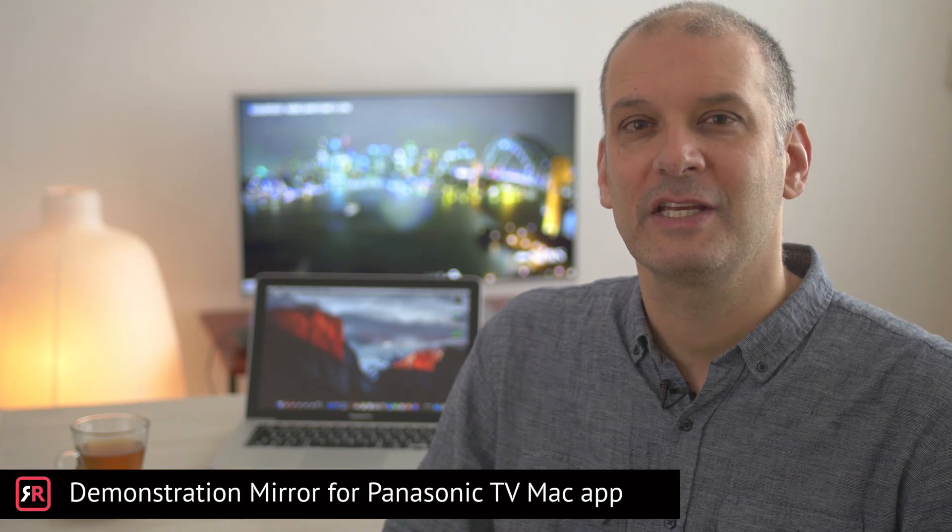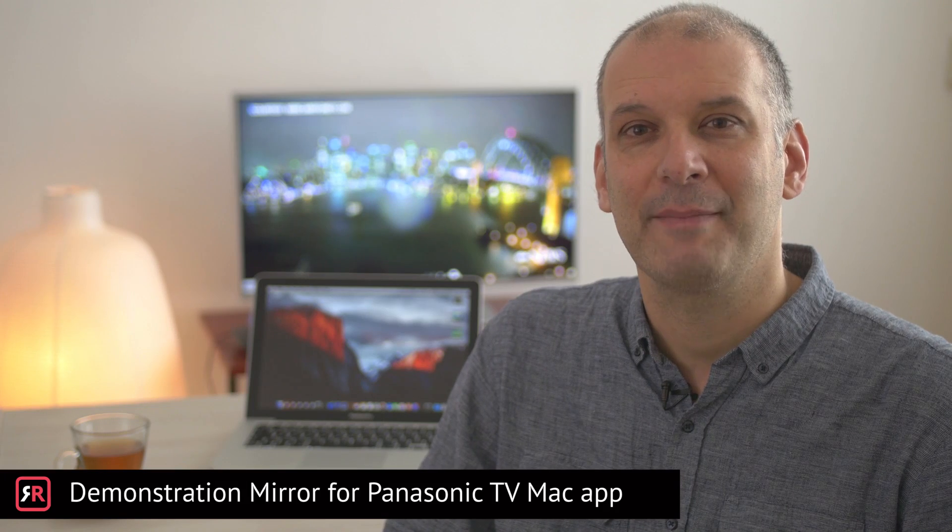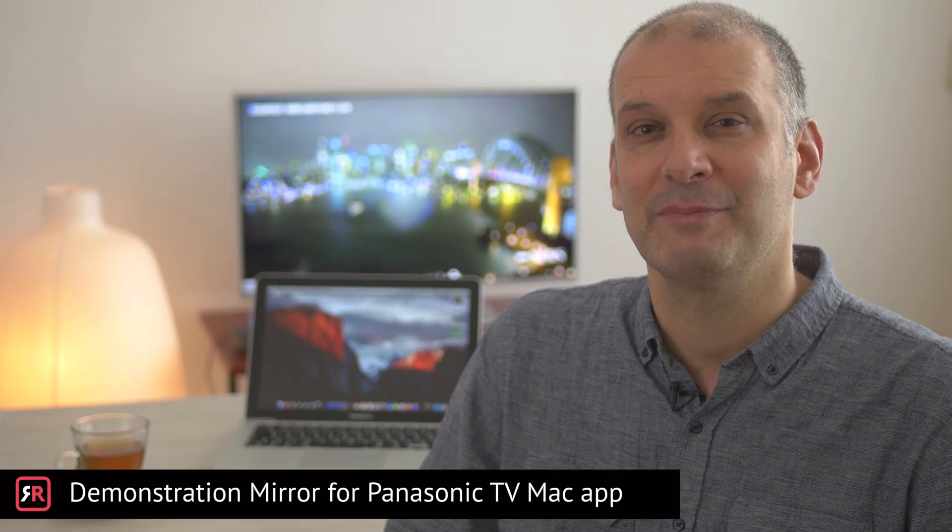Hi, and welcome to the demonstration of the Mirror for Panasonic TV Mac App made by AirBeamTV. This short tutorial will show you how to use the Mirror for Panasonic TV Mac App.